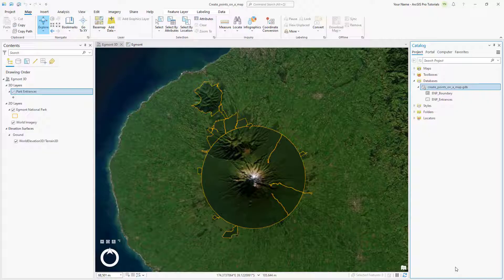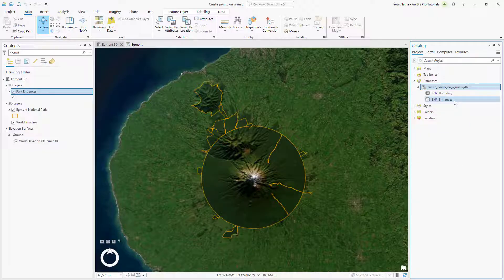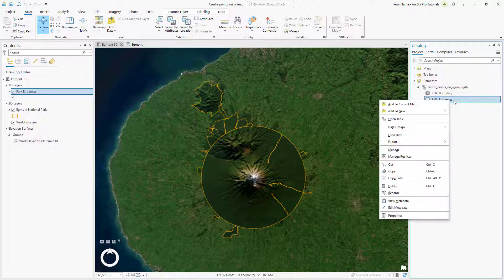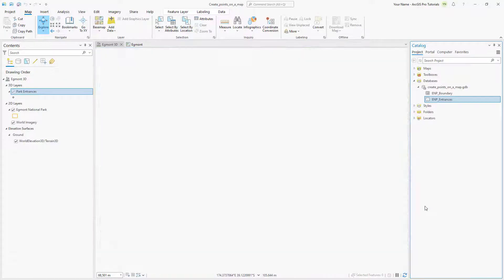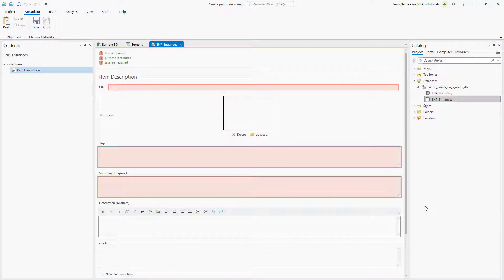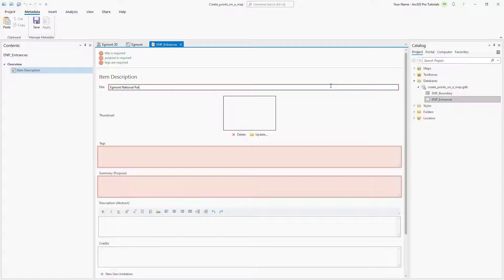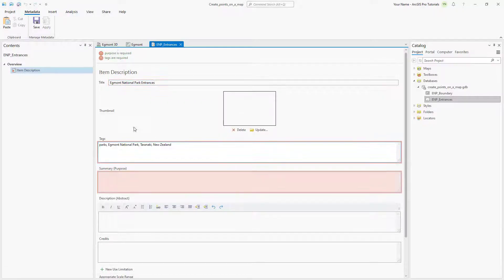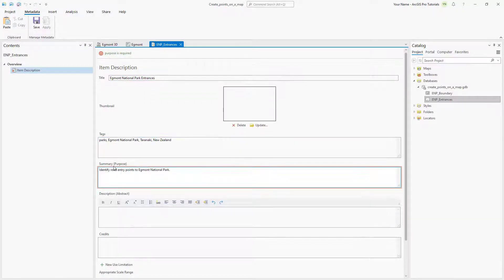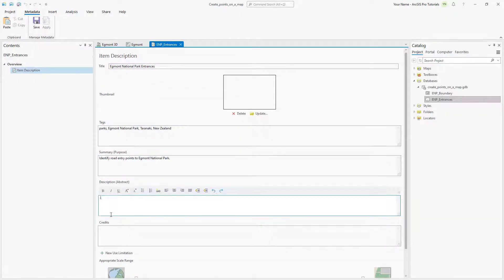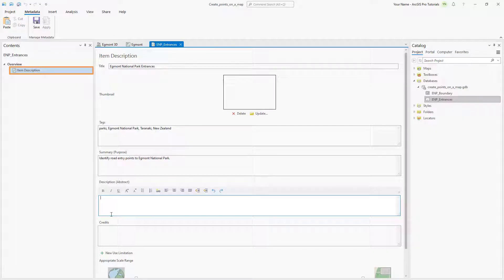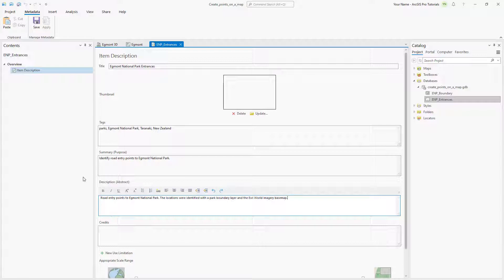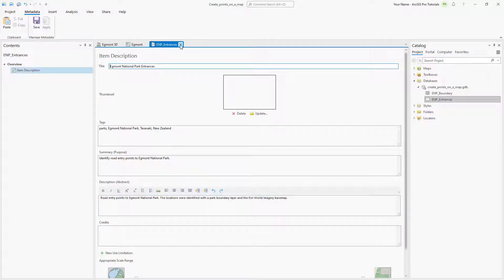In the Catalog pane, right-click the ENP Entrances feature class and click Edit Metadata. Change the title to Egmont National Park Entrances and add tags and a summary. Once you add the summary, the item description element is marked valid because the required information has been filled out, but we'll add a description as well. On the Metadata tab, click Save and close the Metadata view.